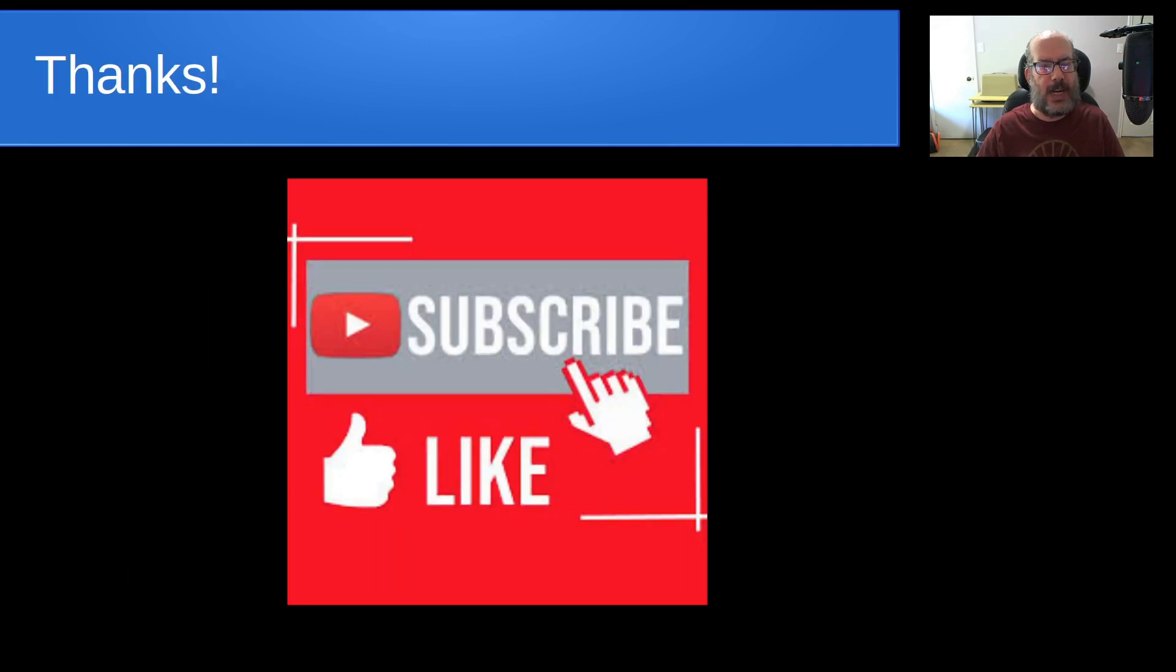Anyway, that's it for today. Please subscribe and like to the channel. And don't forget to hit that notification bell. We'll see you next time.